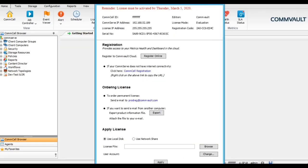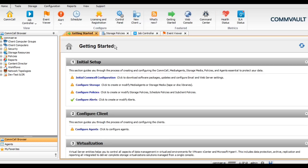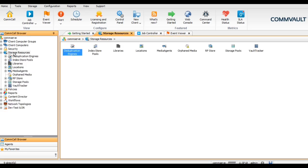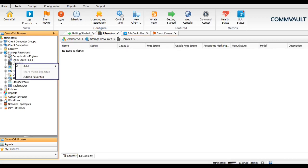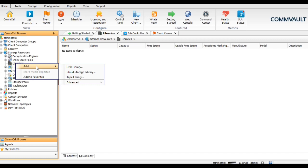Once we are logged in the console, you can see on the left pane multiple options. Under the storage resources and libraries, you can add any library which you want. We have three options: disk library, cloud storage library, and tape library.